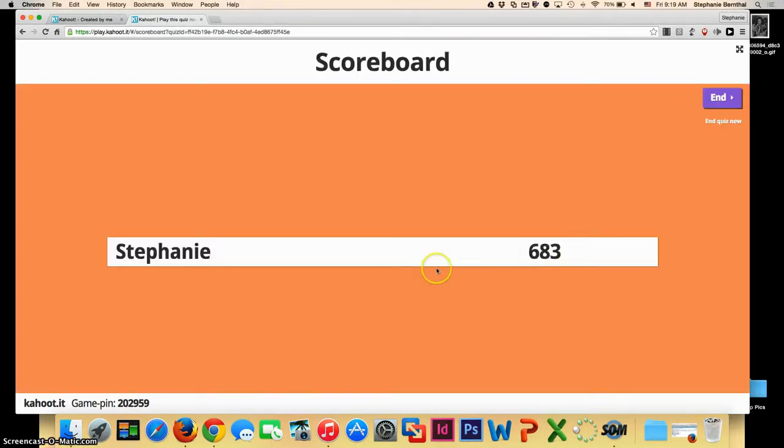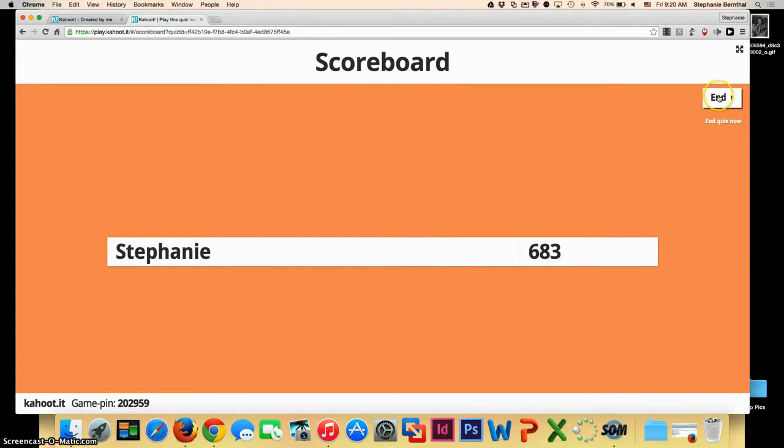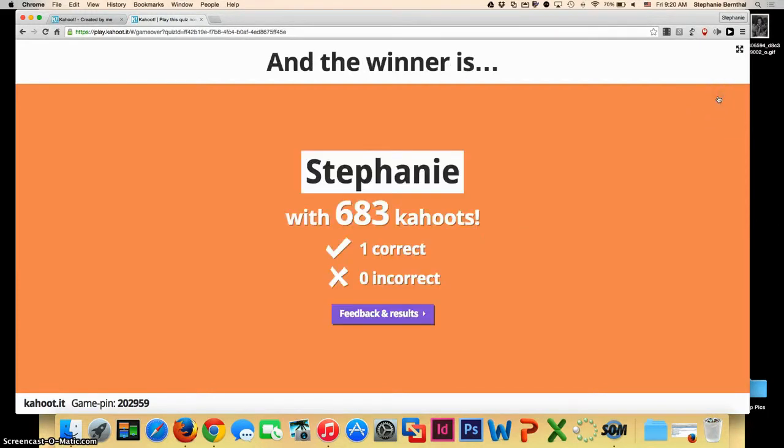And you will see that it has a leaderboard and how many points the people have. It will only show the top competitors, so the students who are maybe on the bottom will not feel bad.